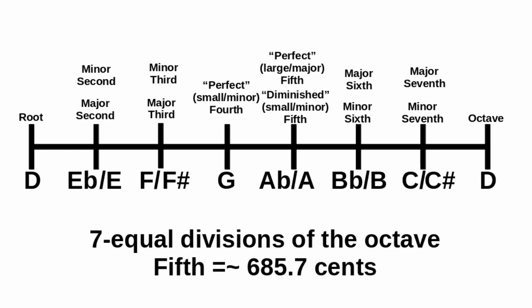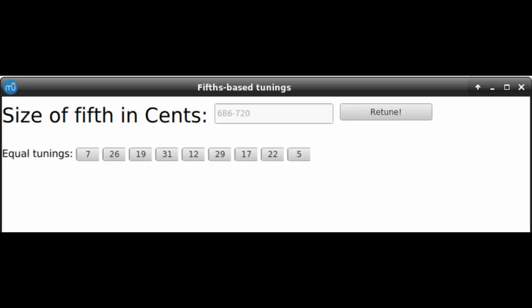In between those extreme values, this method of tuning by fifths can be used to generate many other equal temperaments, and I've provided buttons to auto-fill the corresponding size for your fifth for some of the smaller equal tunings, each of which has their own unique harmonic equivalents and melodic and harmonic flavor.